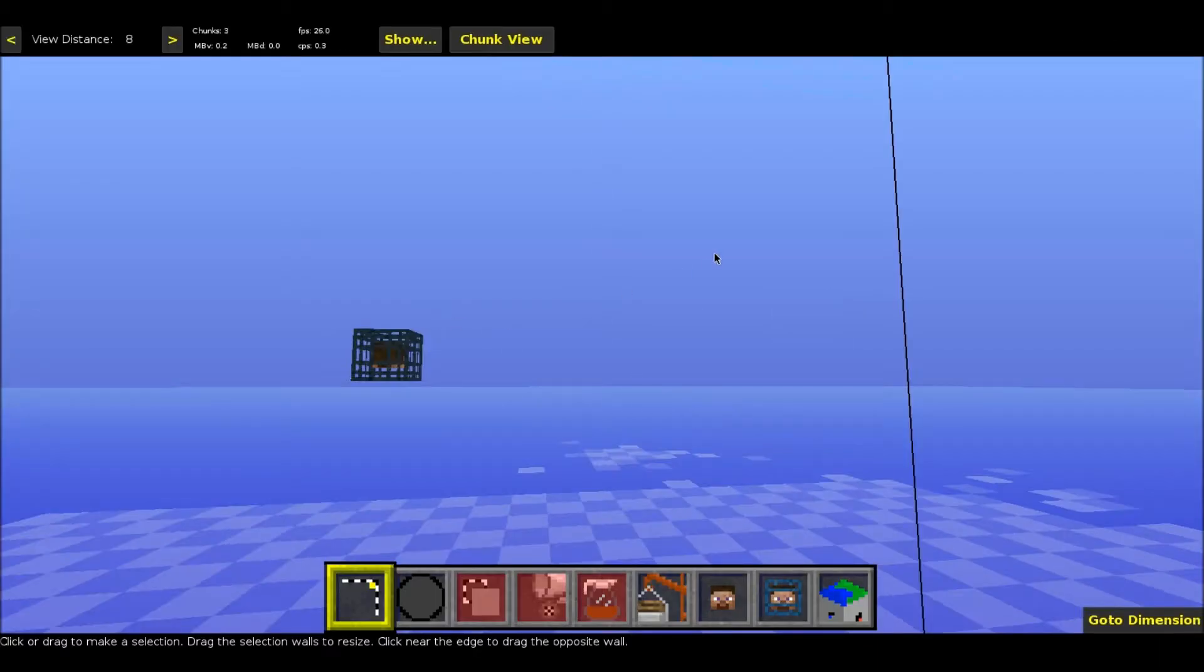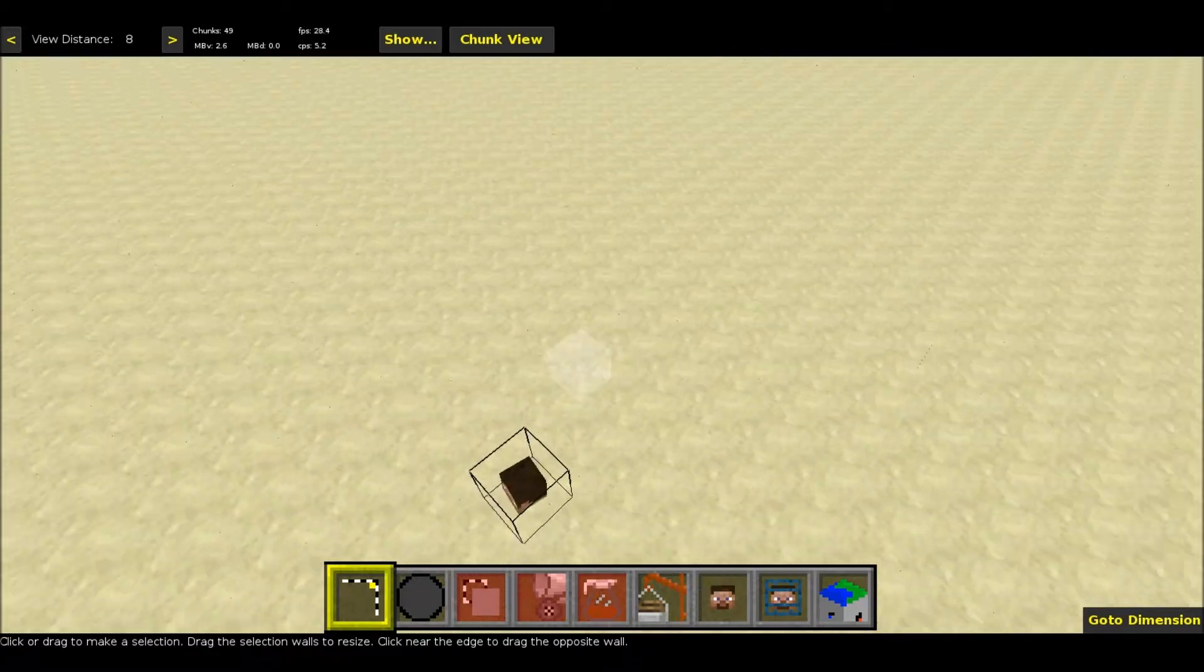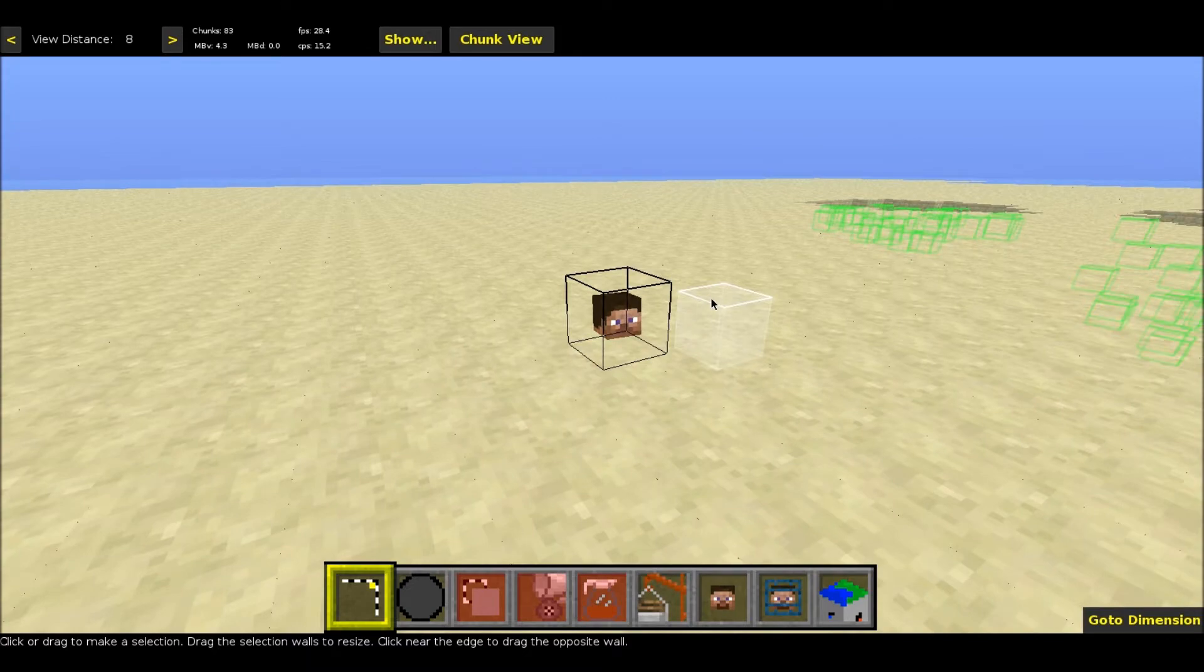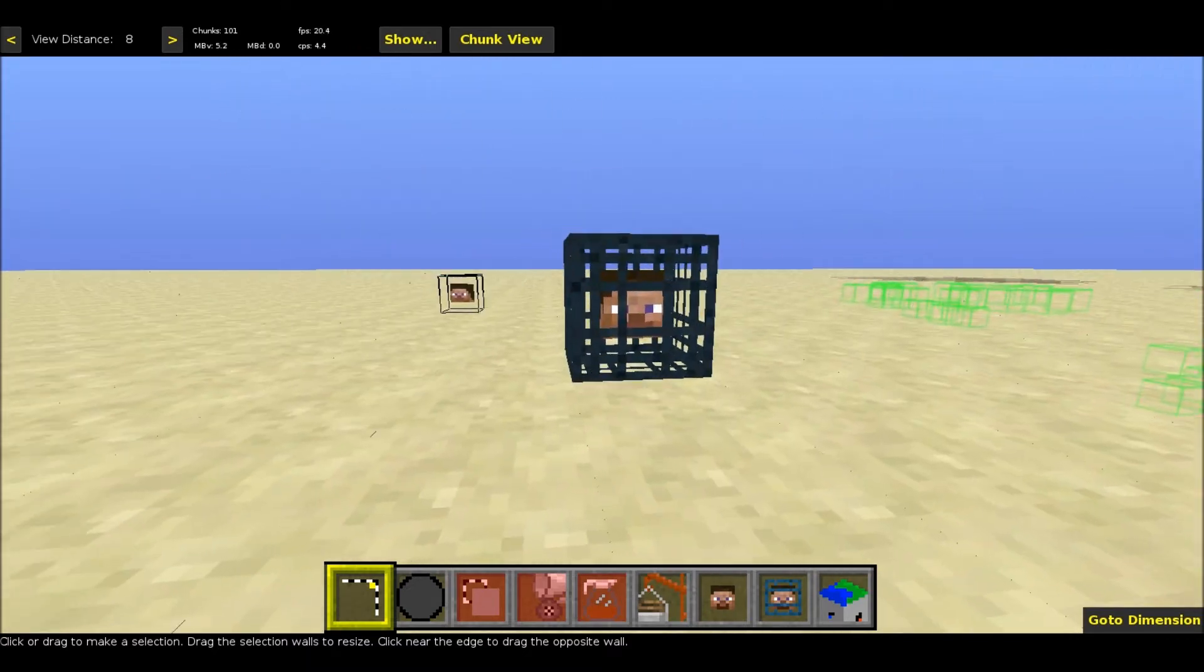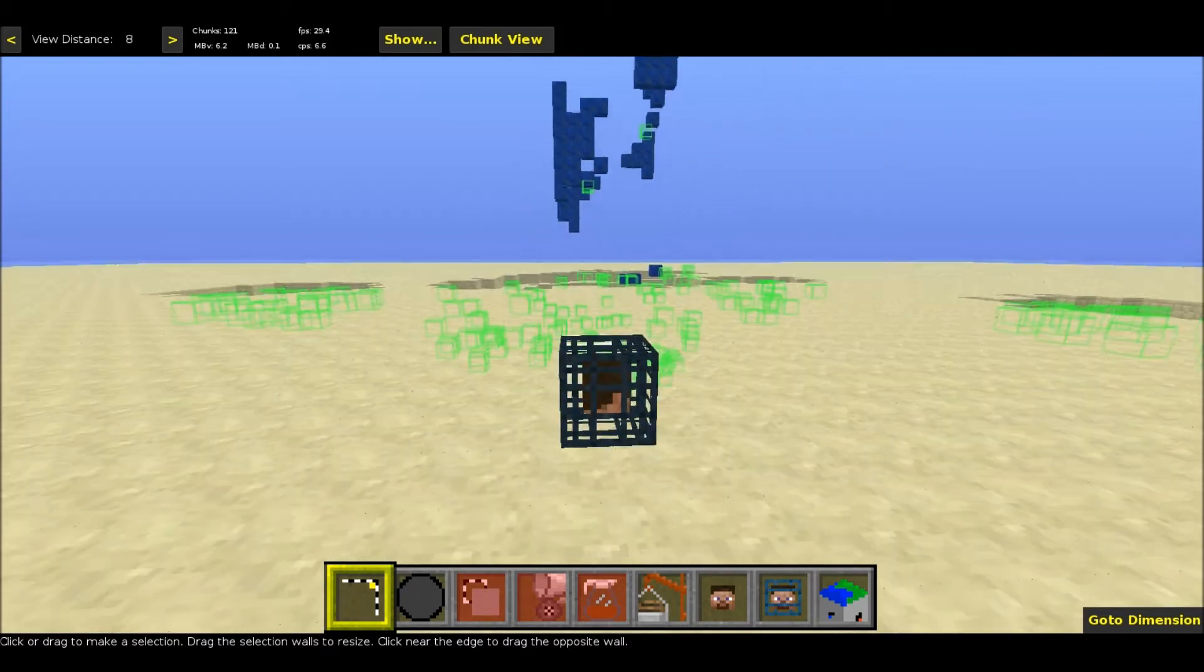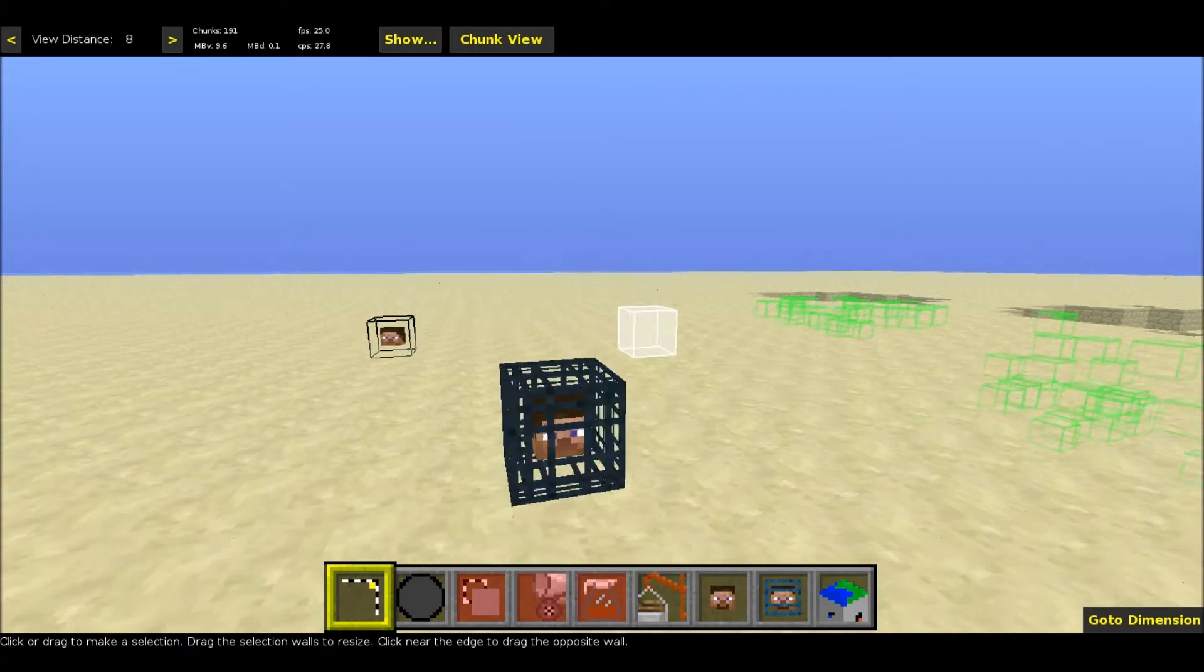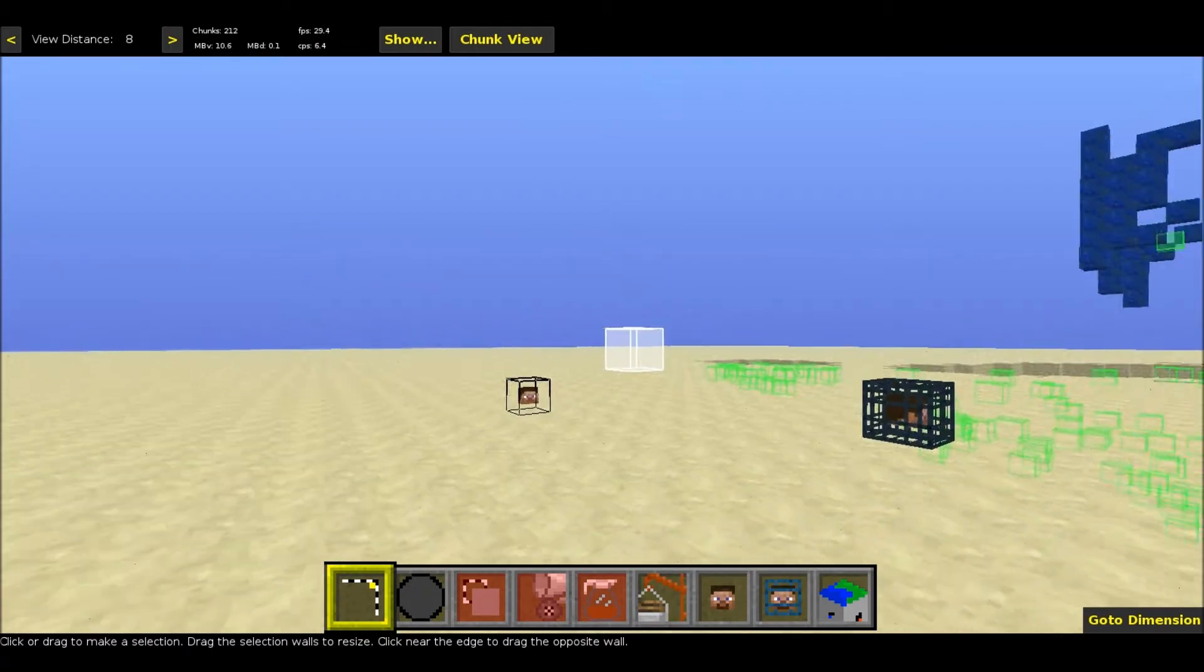It'll spawn you where your player is currently in the game. This is the icon for your player, and this is the icon for where your player will spawn. This is the player spawner, and it doesn't really appear in the game, but it's an invisible entity.